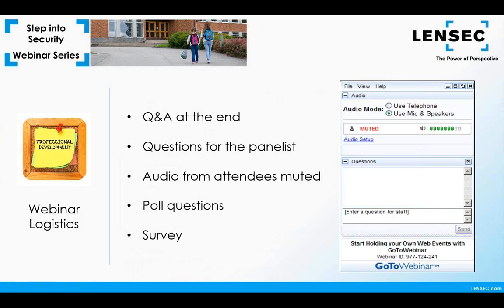Before we get started, I'm going to take a moment to go over some housekeeping rules. We'll be taking questions during the webinar, so you can enter your questions in the GoToWebinar panel — it's on the bottom of that panel. We'll collect those during the presentation and answer questions at the end of the event.